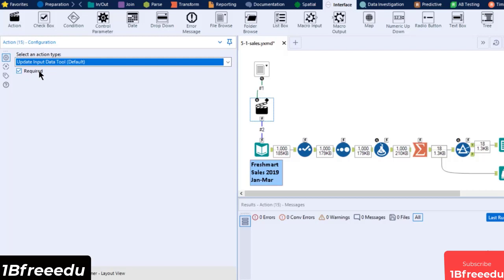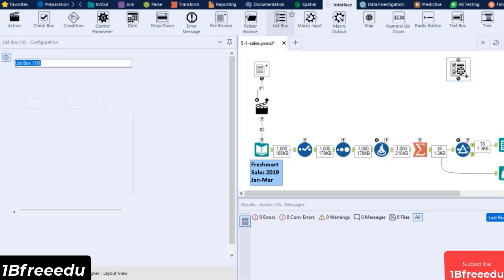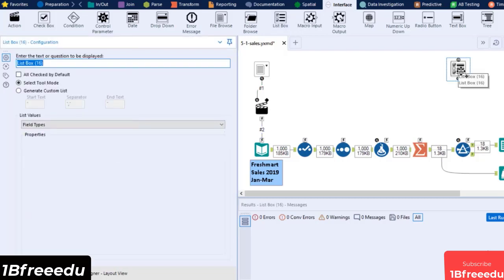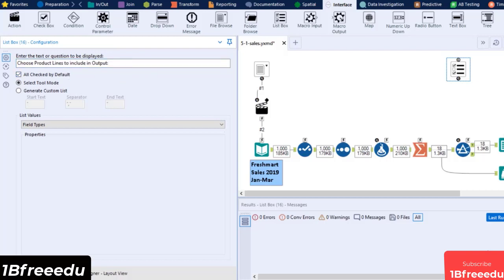Next, let's add a list box that will show the list of possible product lines. Add a list box tool into the canvas and place it above the Filter tool. The list box has a Q Anchor. This means we can optionally connect a data stream to it to supply the fields you need in the list box, like an embedded Select tool. To configure the tool, set its Display Text label to Choose Product Lines to Include in Outputs. Then enable the All Checked by Default. There are two modes here that we can use.